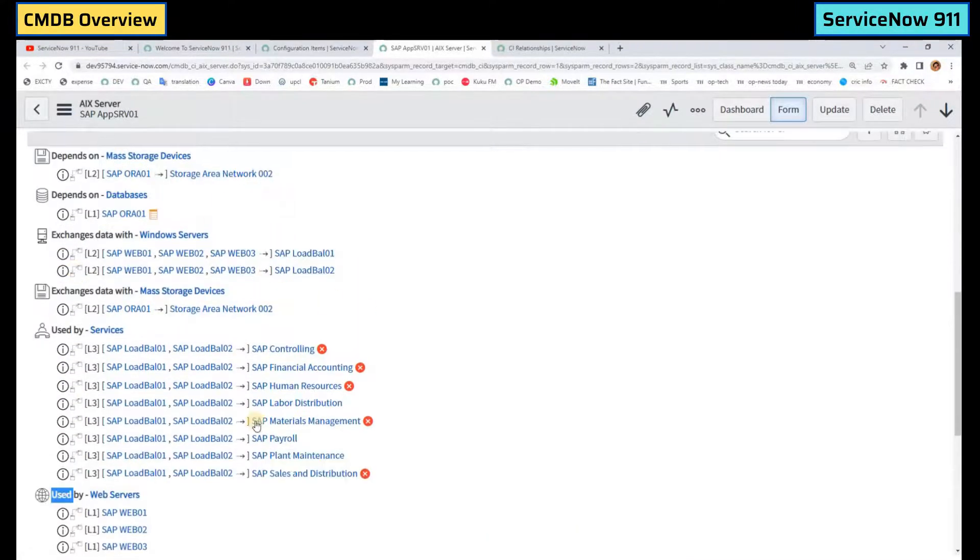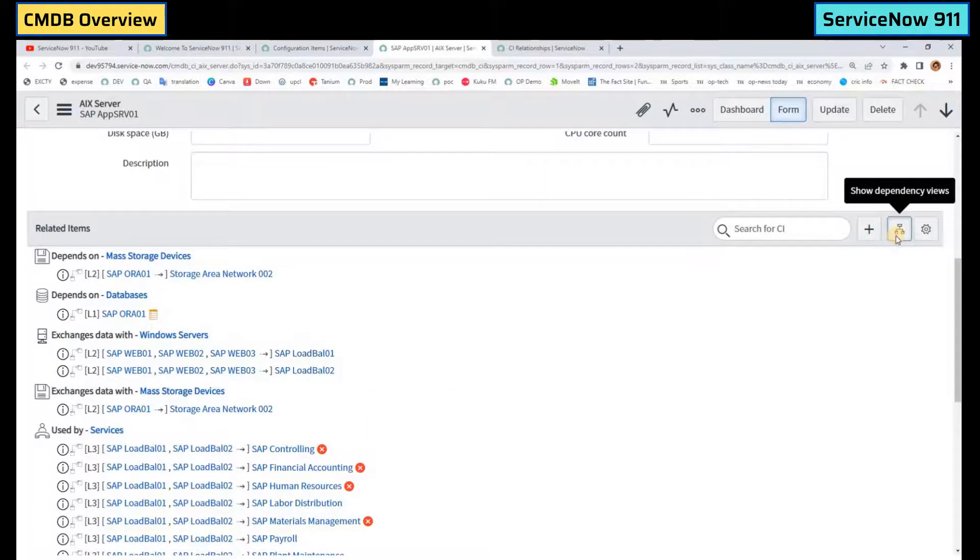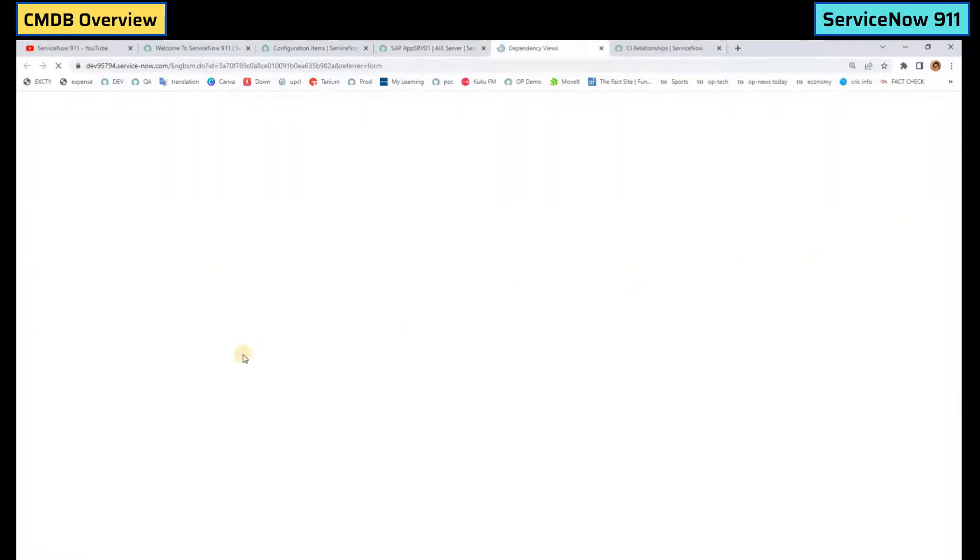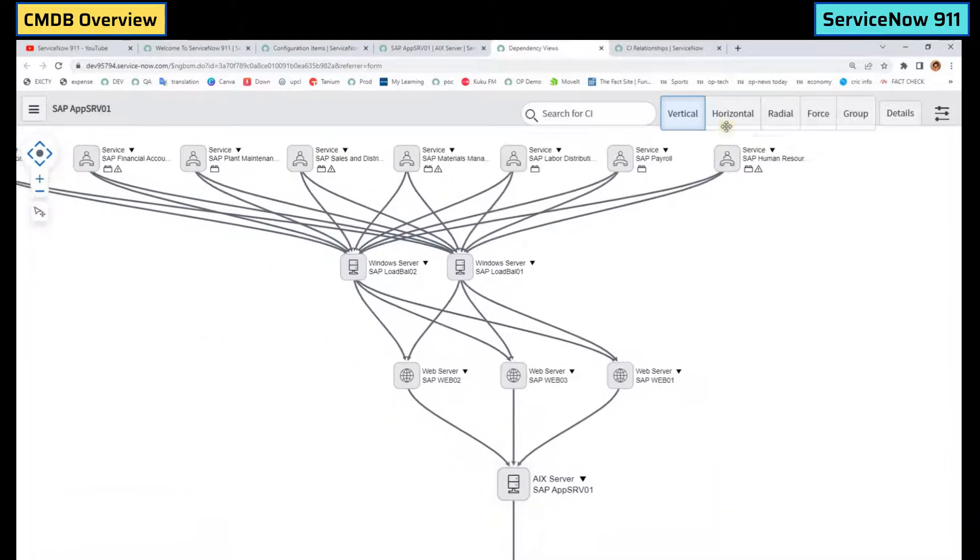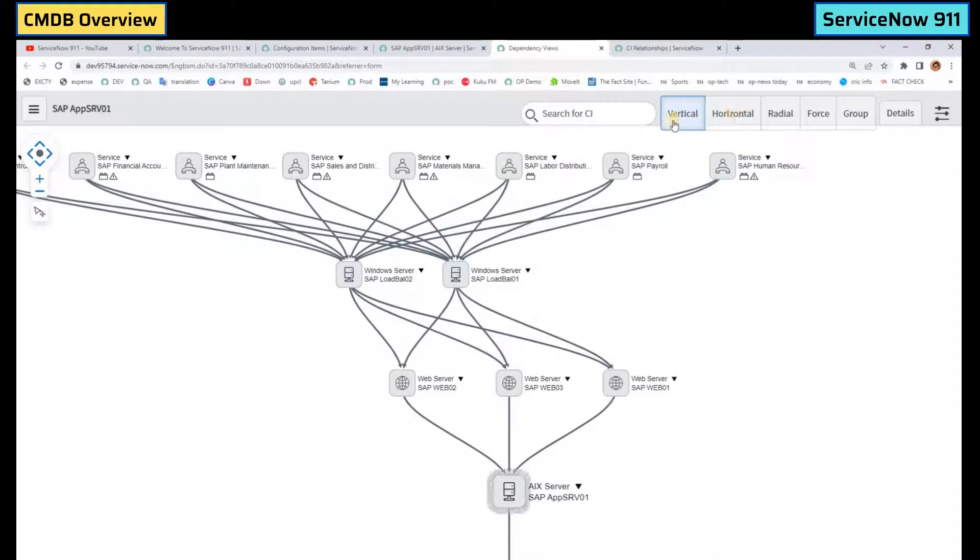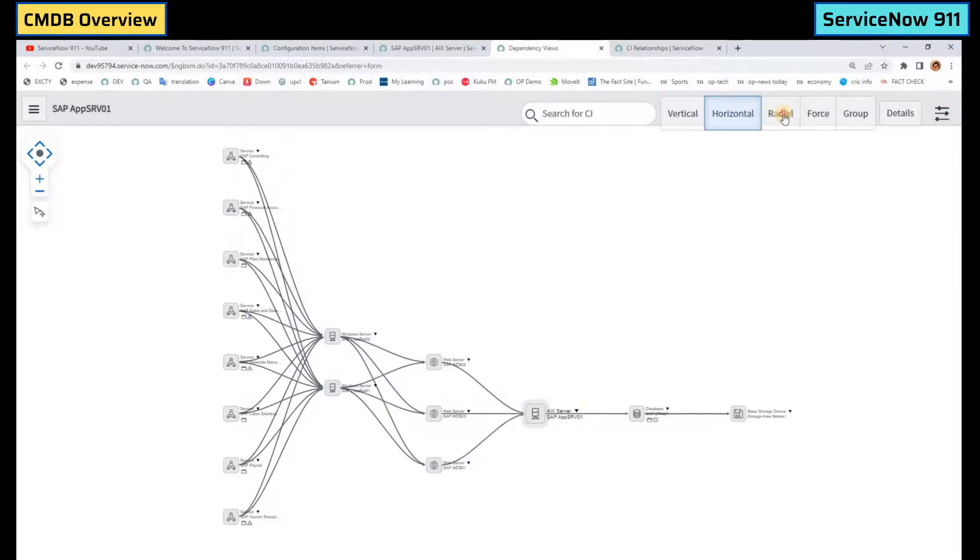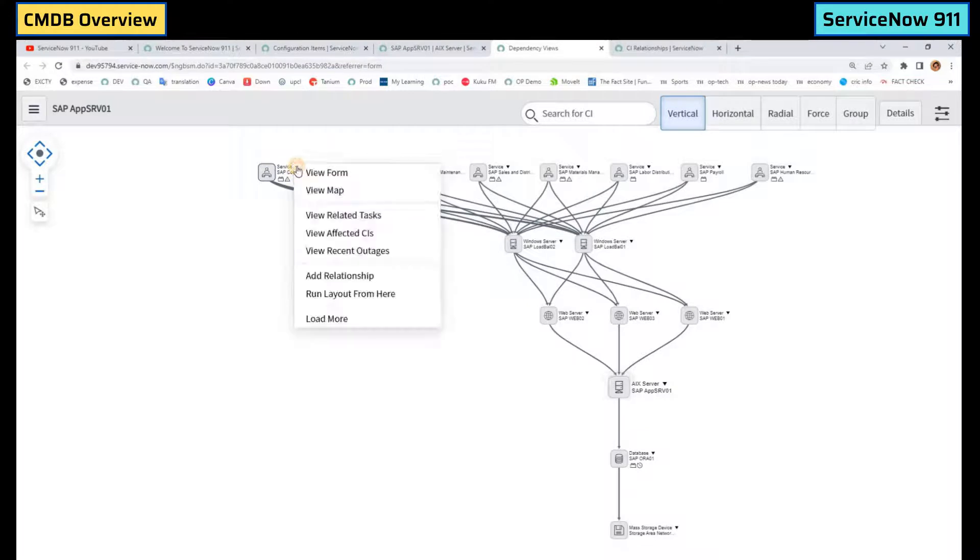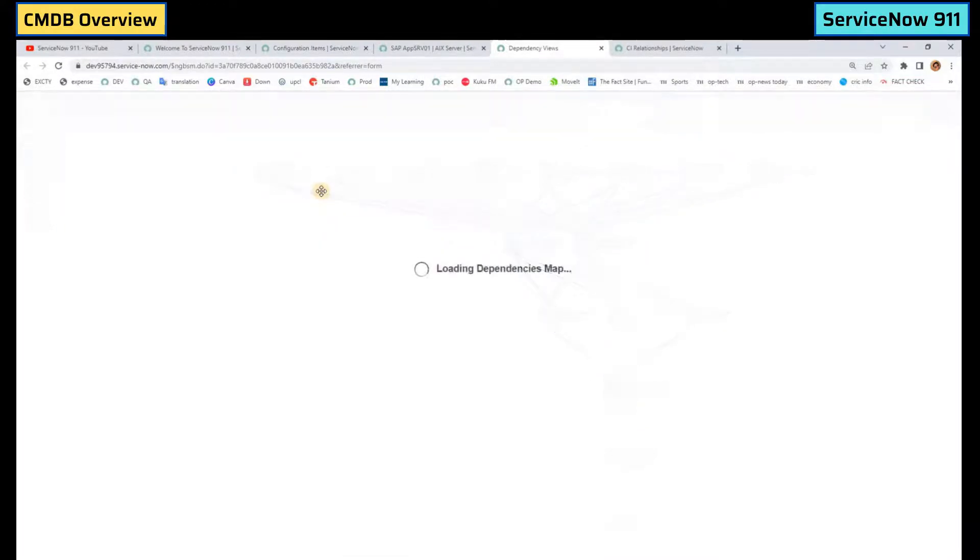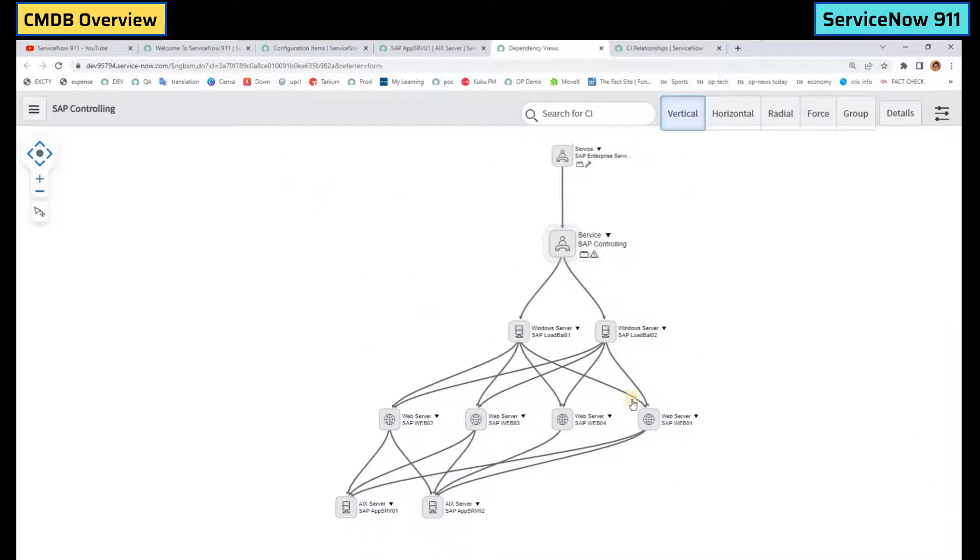If you want to have some pictorial representation, click on this dependency view. You can see it the way you want, like vertical, horizontal, radial. You can check individual entity like this one service app. You can see its form, you can see its map.